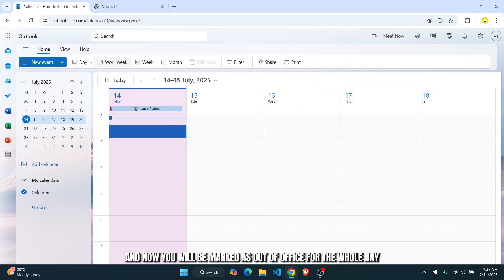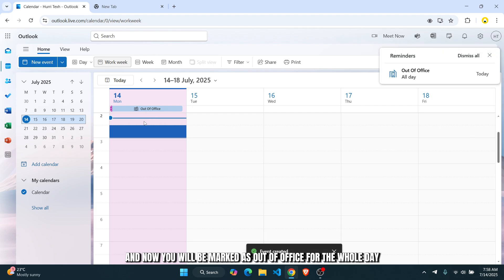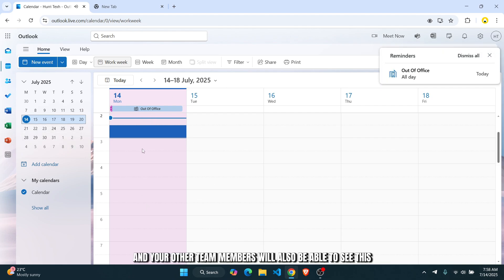And now you will be marked as out-of-office for the whole day. And your other team members will also be able to see this.